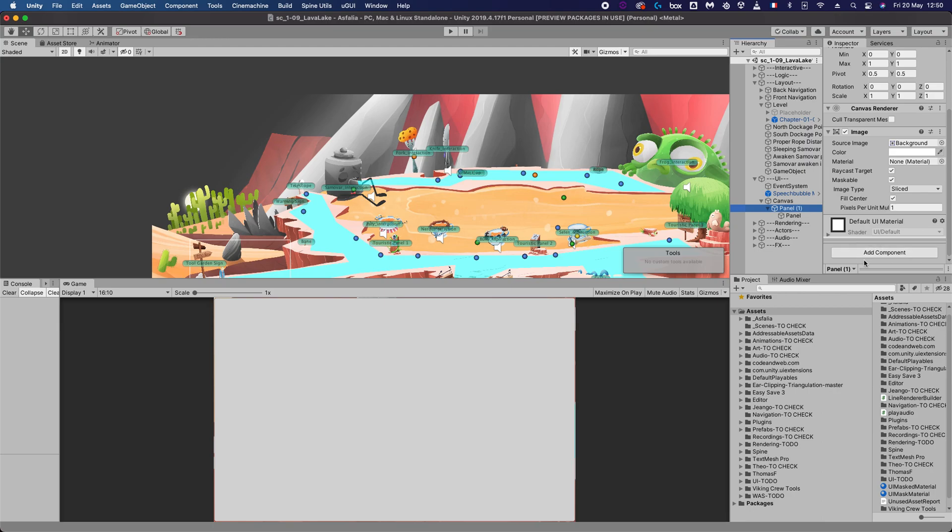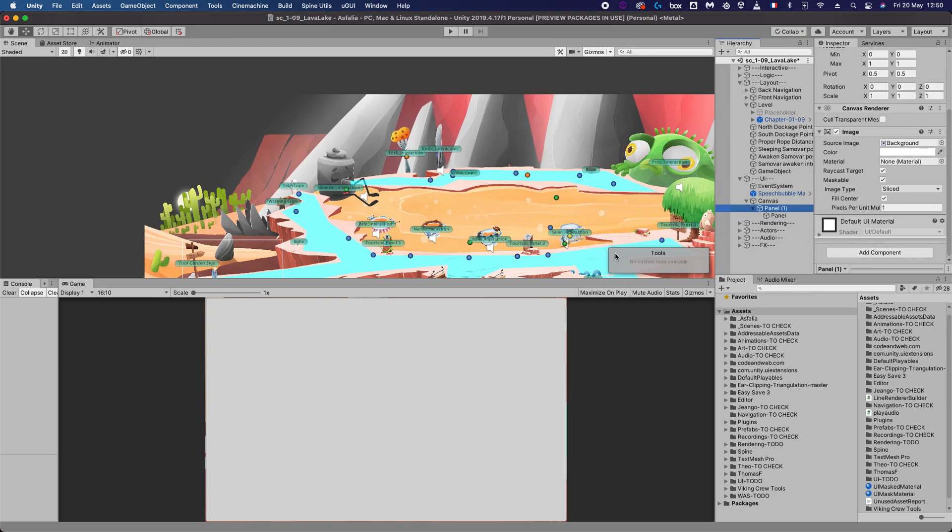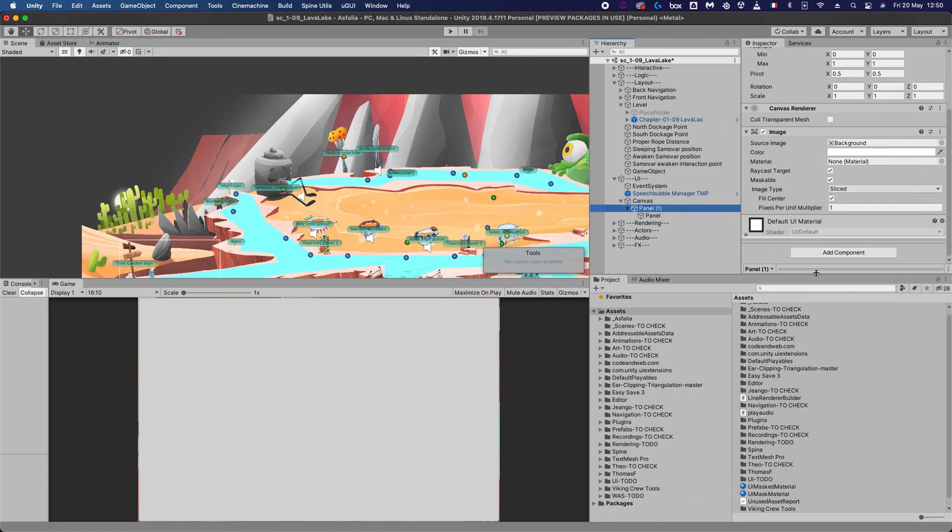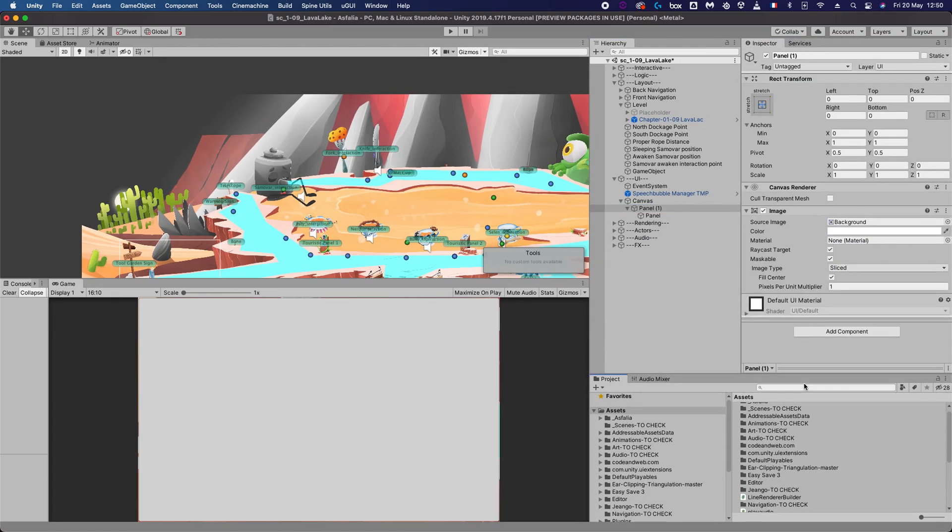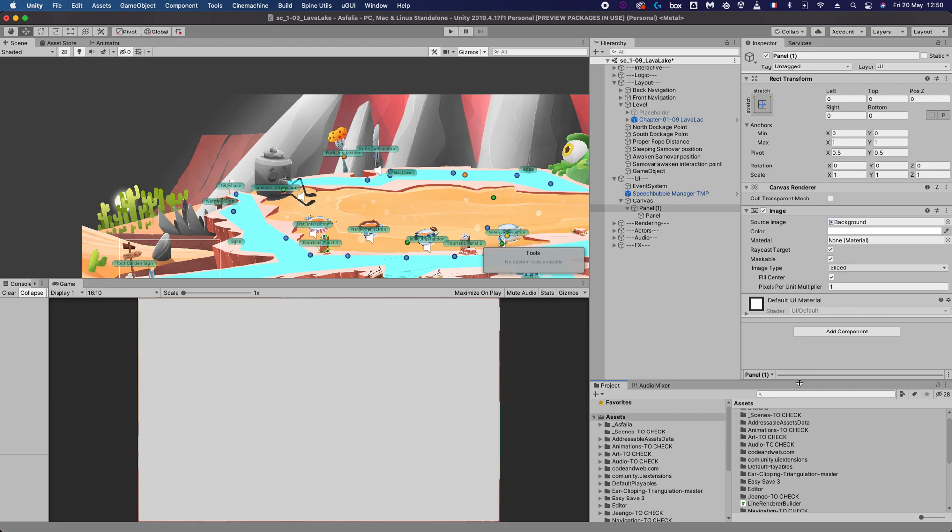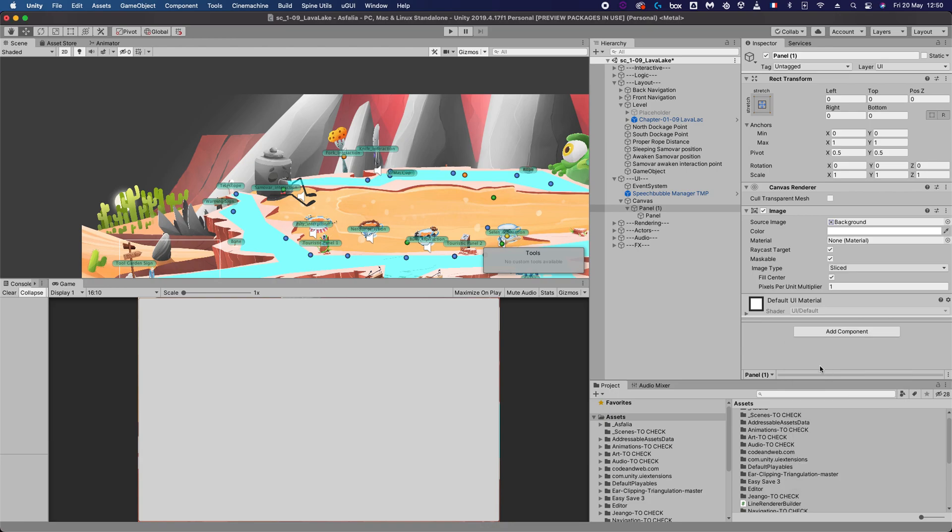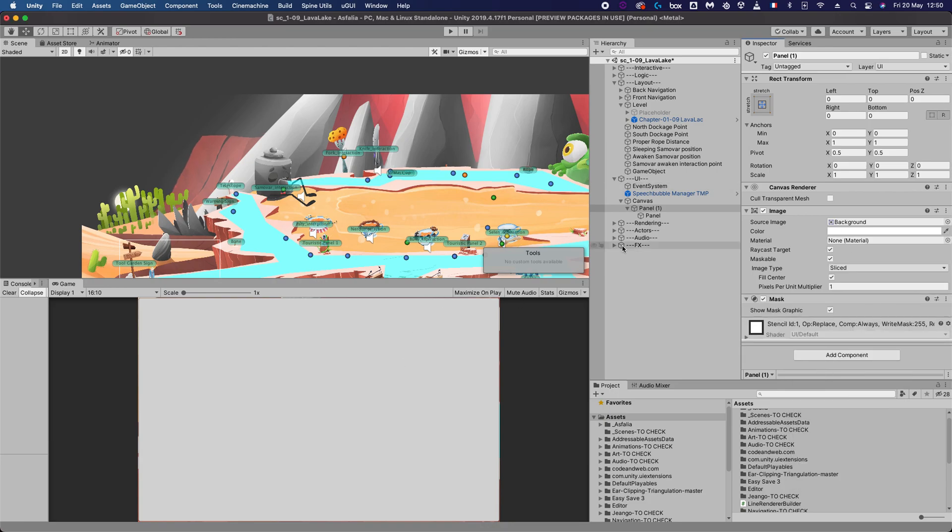Let me make this a bit larger here. We will then add a mask component on this. Now note that nothing is being masked yet. First of all, I want to disable show mask graphic, and then I need to give it a texture that will be used for the masking.